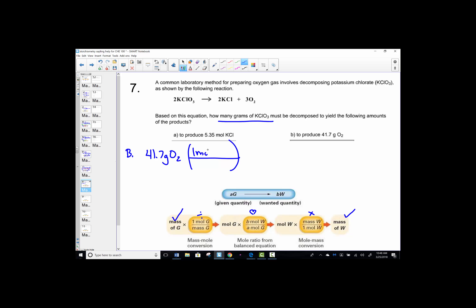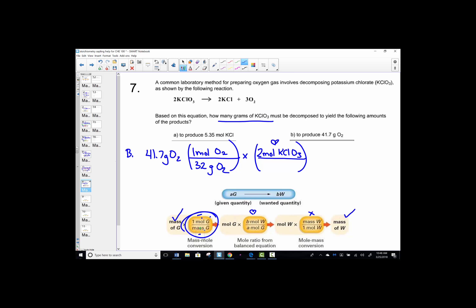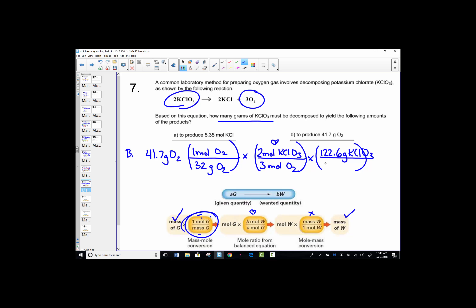Step one: divide by the molar mass of molecular oxygen, which is 32 grams. That takes us to the heart of our problem — want-over-given ratio. We want KClO₃; its coefficient is 2. We're starting from oxygen; its coefficient is 3. The molar mass of KClO₃ is 122.6 from letter A. Key sequence: 41.7 ÷ 32 × 2 ÷ 3 × 122.6 = 106.5 grams of potassium chlorate.